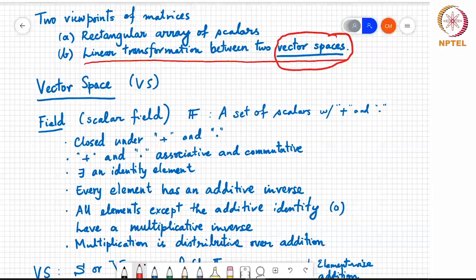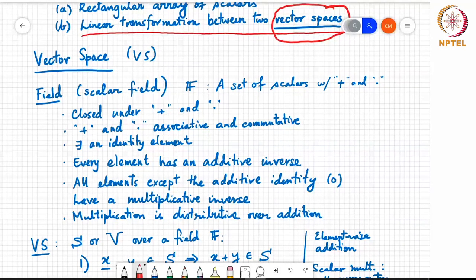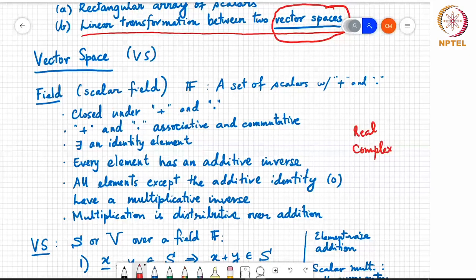So let's start with vector spaces. In order to define a vector space, we start with a field. A field is a set of scalars. For the purposes of this course, we will essentially focus on the real or complex field — that is, the set of all real numbers or the set of all complex numbers. Think of F as shorthand for either real or complex. It is a set of scalars with two operations defined on it — plus and dot — and it is closed under both. Taking any two scalars and adding or multiplying them gives another scalar belonging to F.